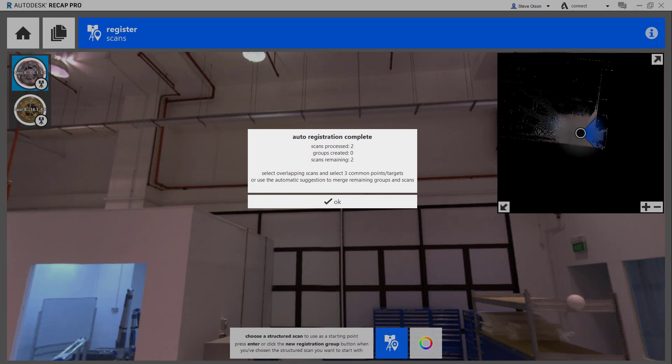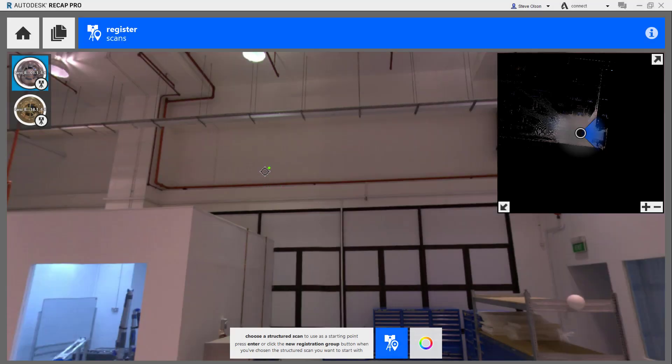The two scans for some reason weren't auto-registered. There wasn't enough overlap or enough obvious things for the software to connect, so it's going to ask me to register the scans together, which isn't that big of a deal. I'm going to say OK to this.